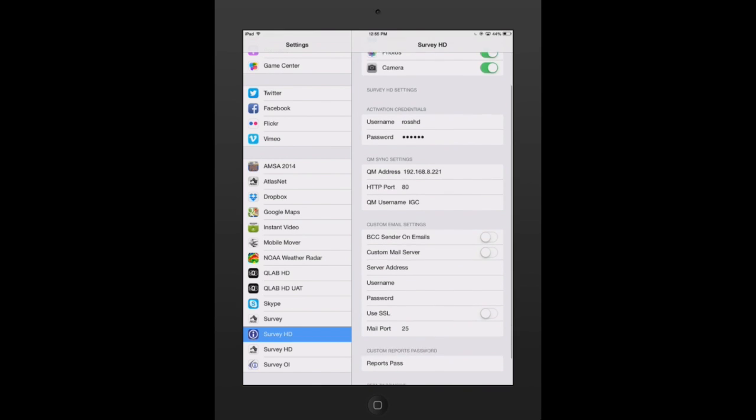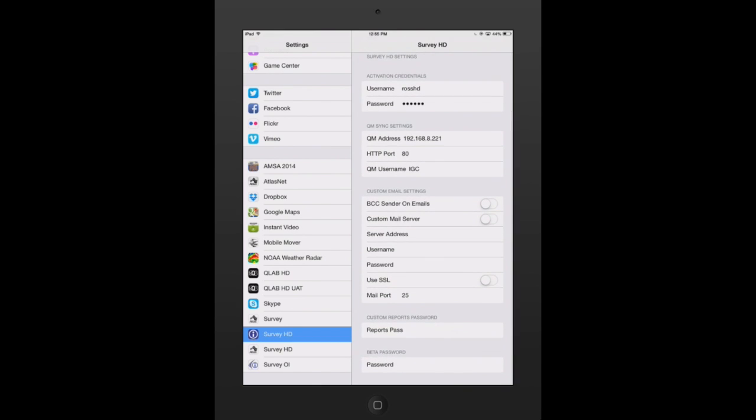From here, the second block of text down is where you're going to enter your activation credentials. Your username is going to be the email address that you used when you created the account on our website. The password is whatever you set your password at.